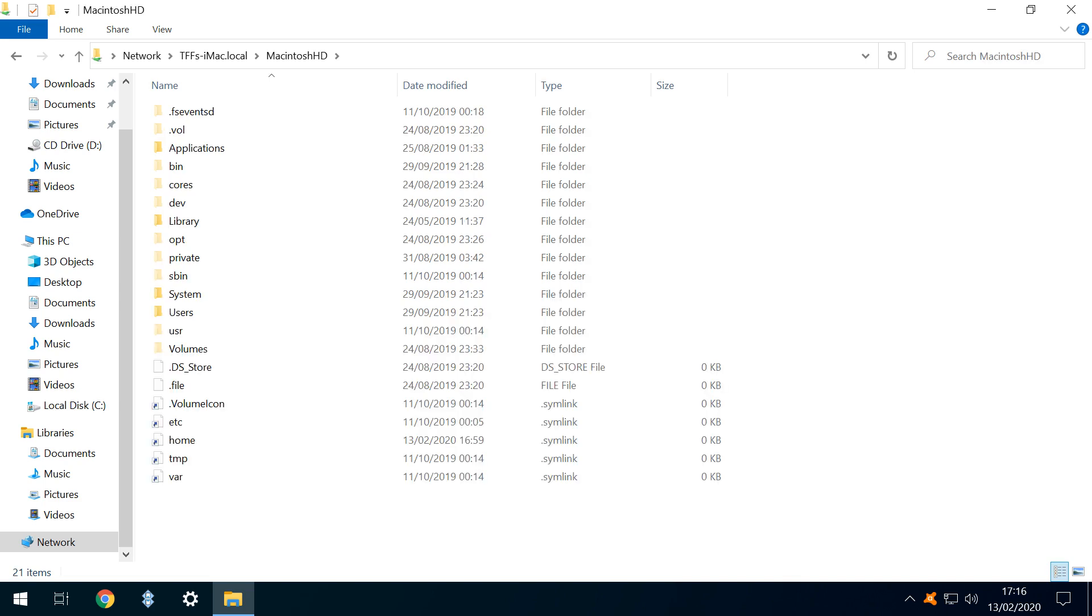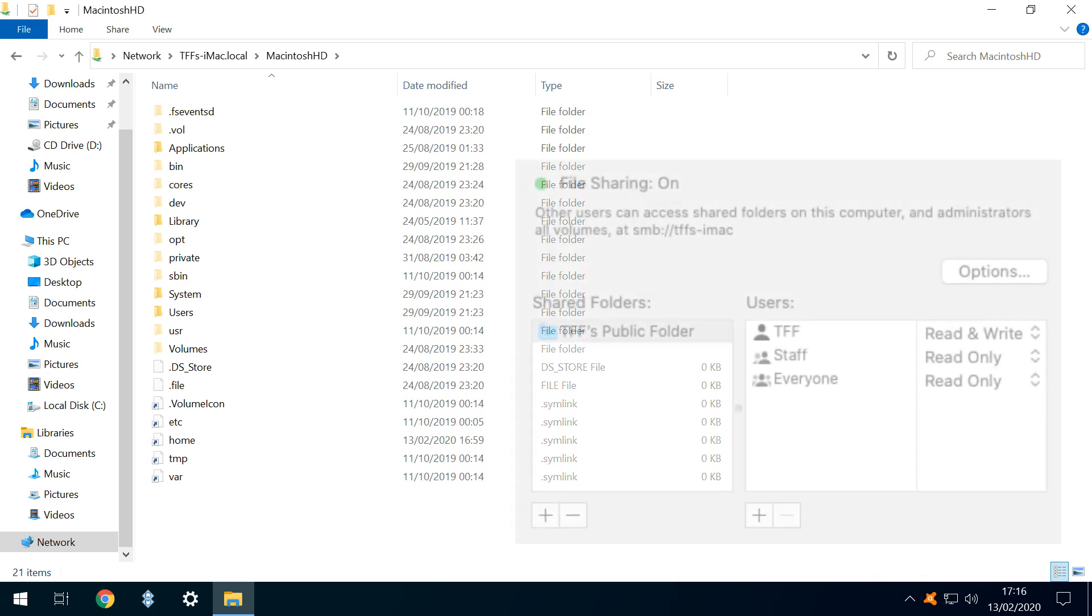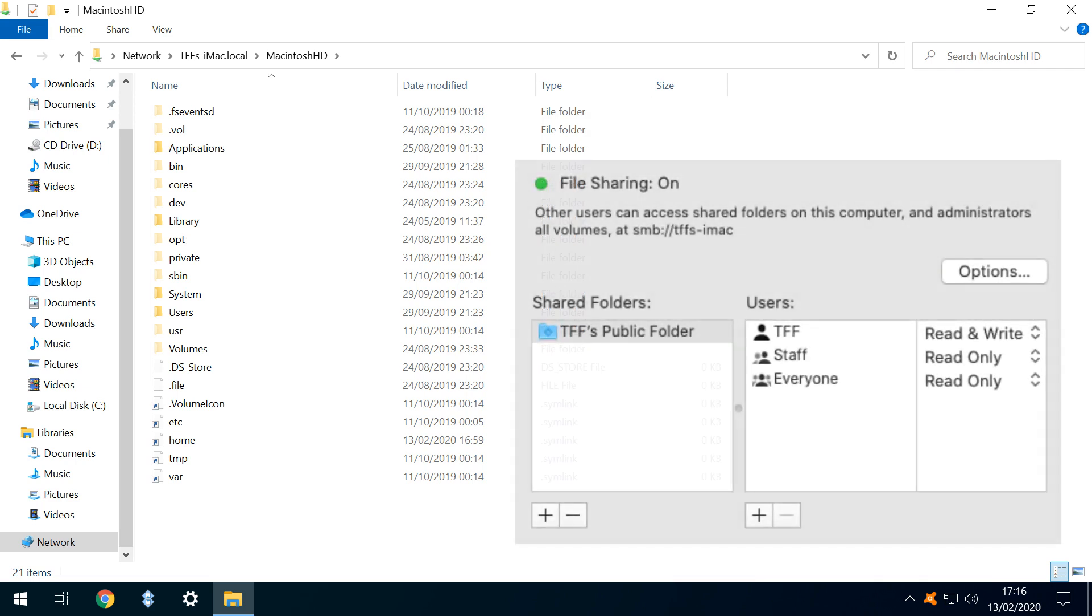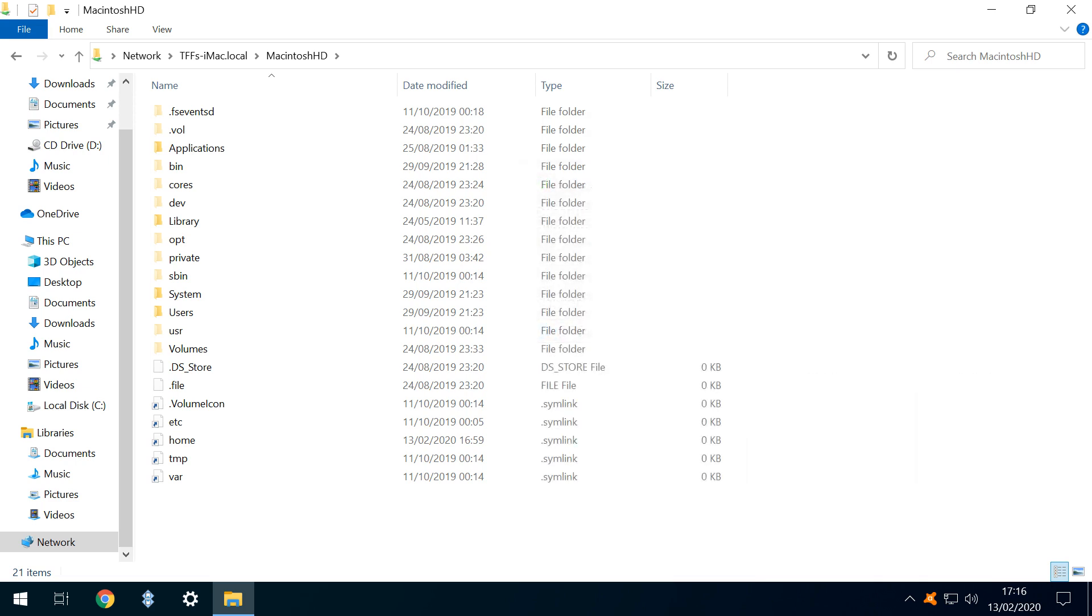Of course, what we see here will have been defined when we assign permissions in macOS. We can now transfer files of any size and quantity to and from the shared folders.